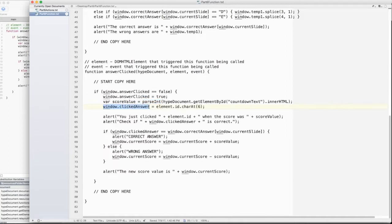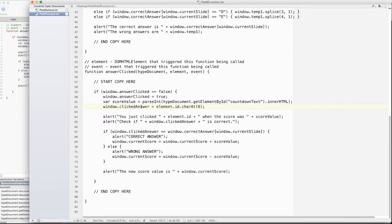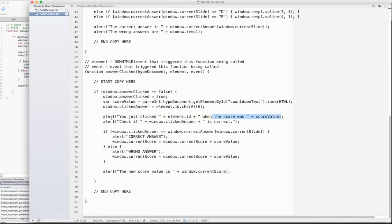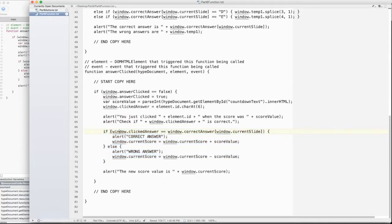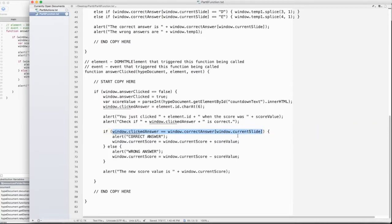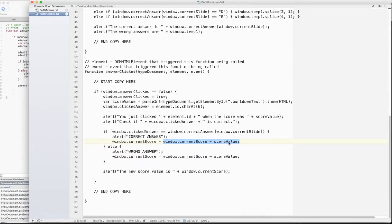Then I create a global window.clickedAnswer equals element.ID.charAt(6). You can go to W3 schools or something to take a look at how the charAt function works. Basically, this is going to tell me you just clicked A, B, C, D, or E. So window.answerClicked is going to be A, B, C, D, or E. And I do two alerts. You just clicked element ID when the score was scoreValue. Check if window.clickedAnswer is correct. And then I have another if statement here. And I say if window.clickedAnswer equals window.correctAnswer bracket window.currentSlide. Then I do an alert. You got the correct answer.